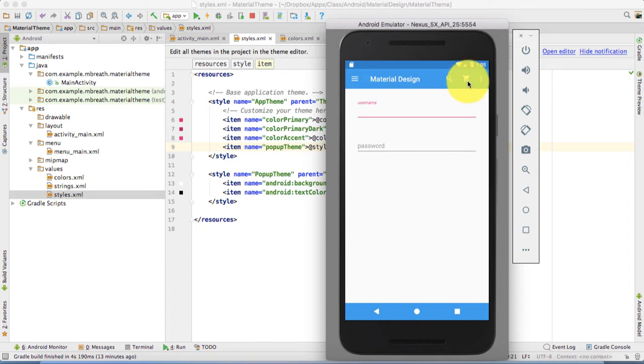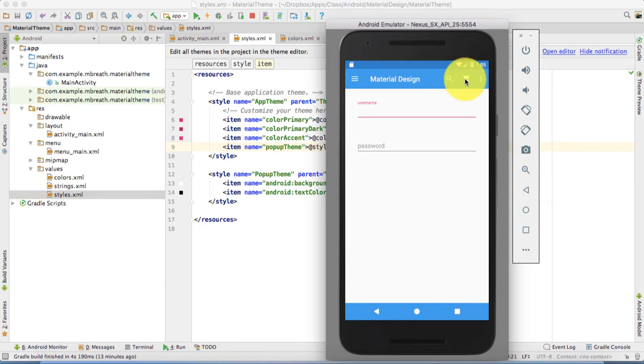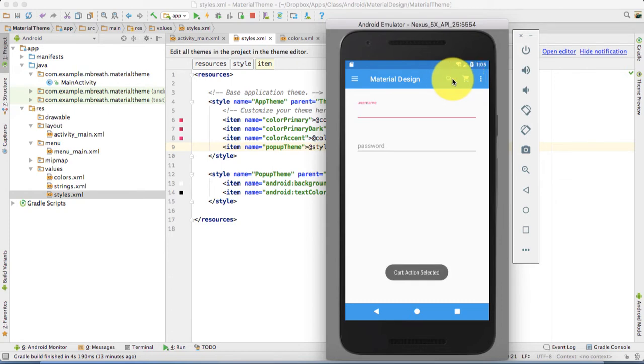Here I have added two action icons. The first one is search bar, another one is a cart. If I press on any of these two it shows a toast here.